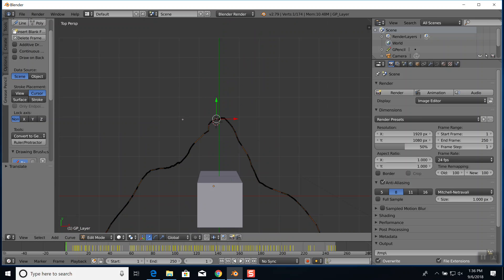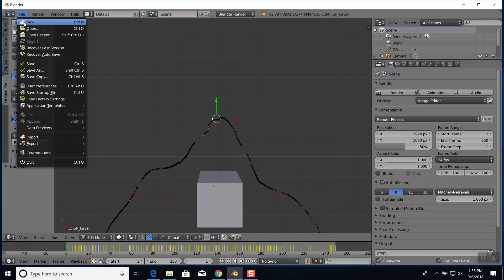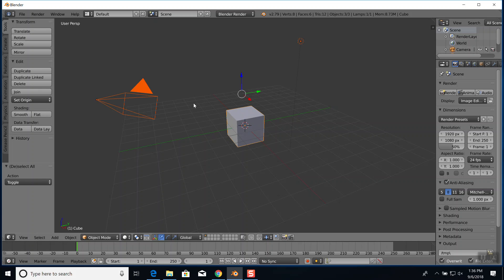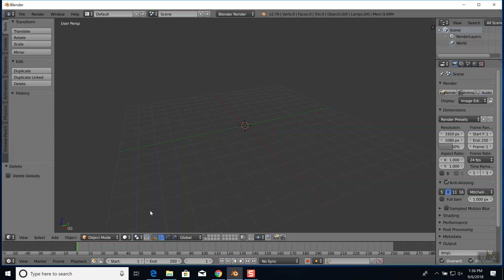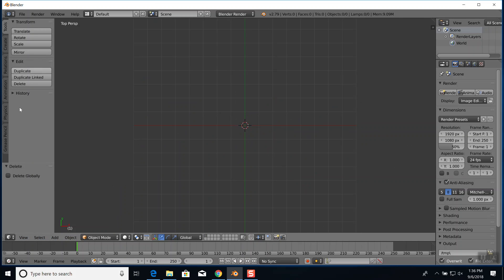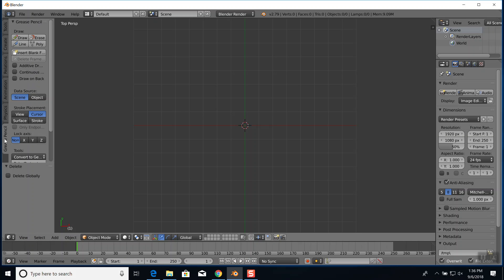Let me do File > New to reload and get rid of all that. I'll do A twice to select everything and delete. Then I'll do 7 on the numpad for view top. I'll again choose grease pencil and choose draw.